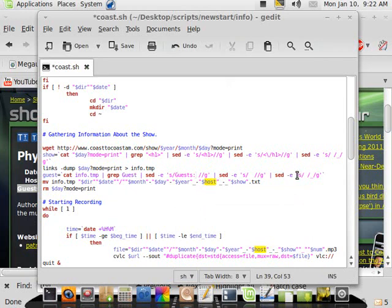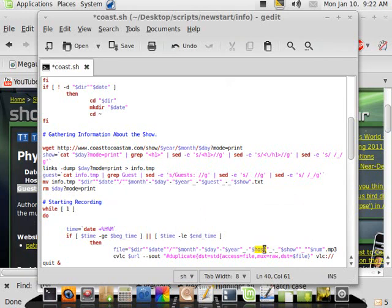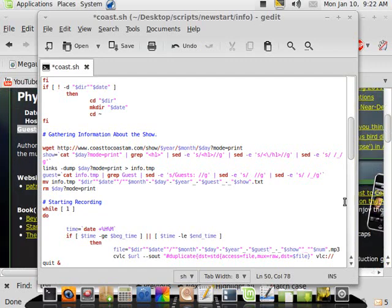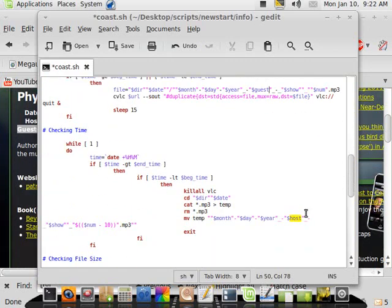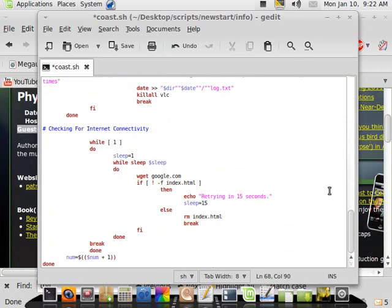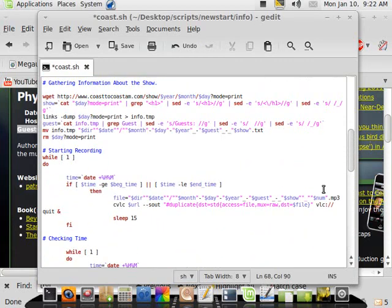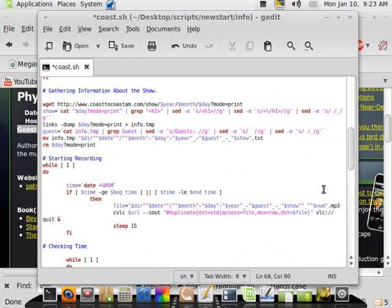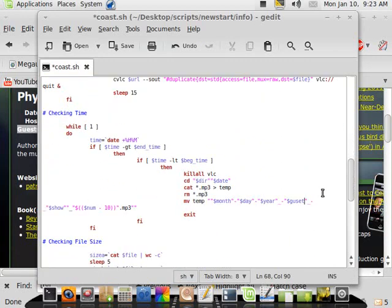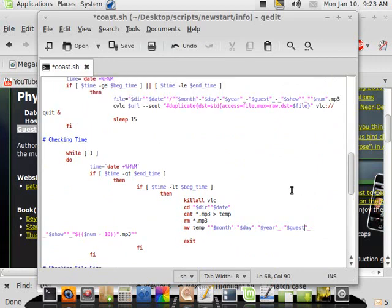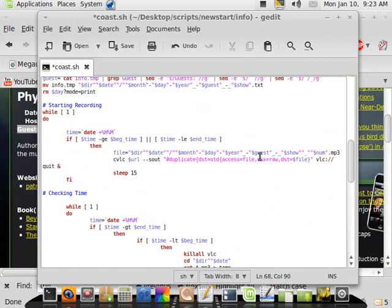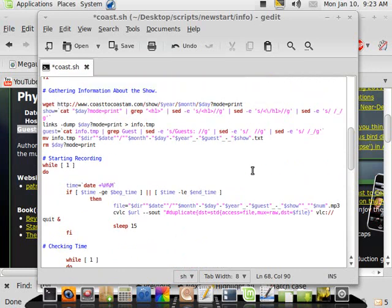So now instead of searching for hosts, it's going to search for guests. And I shouldn't have to change anything here. I'm going to change host here to guest, because we changed the variable here, so we're going to have to change it down here, too. So guest. And there are no more. So that was simple enough to change.